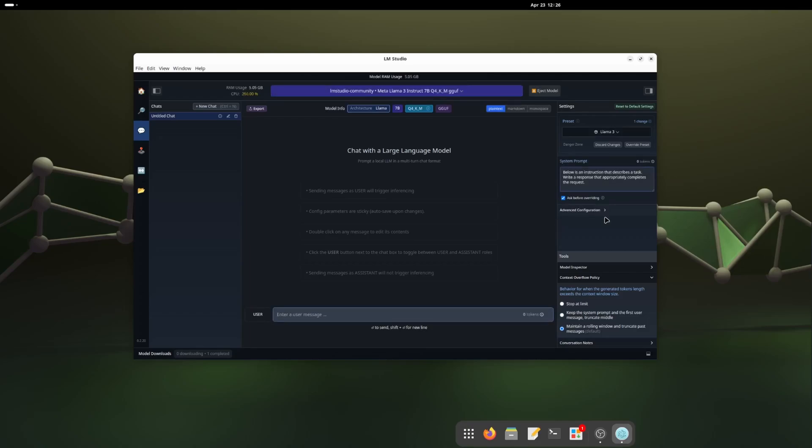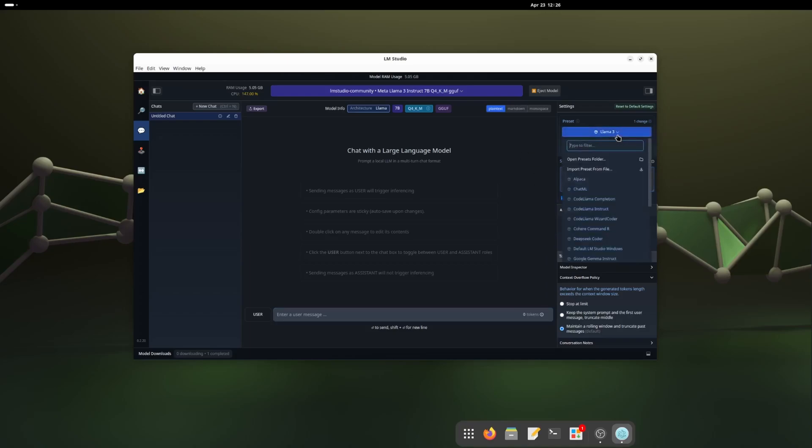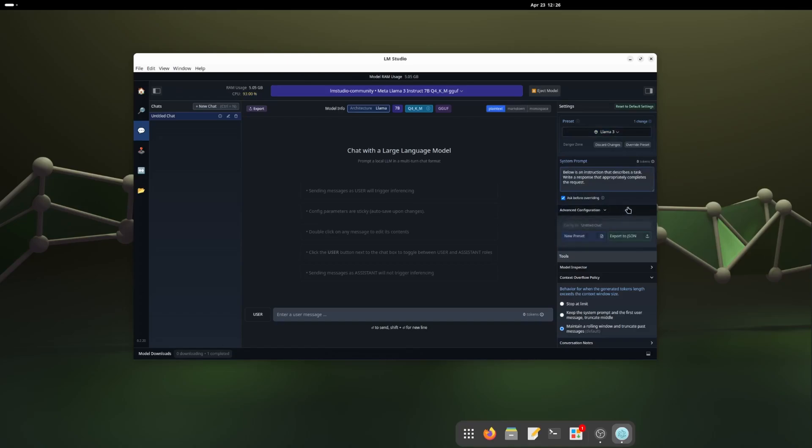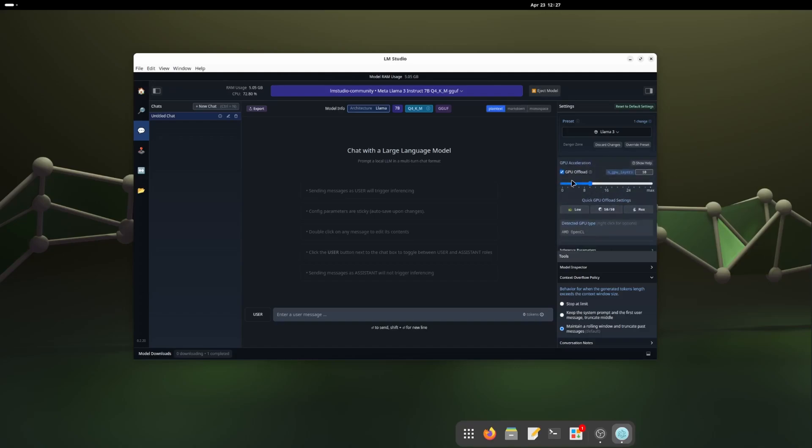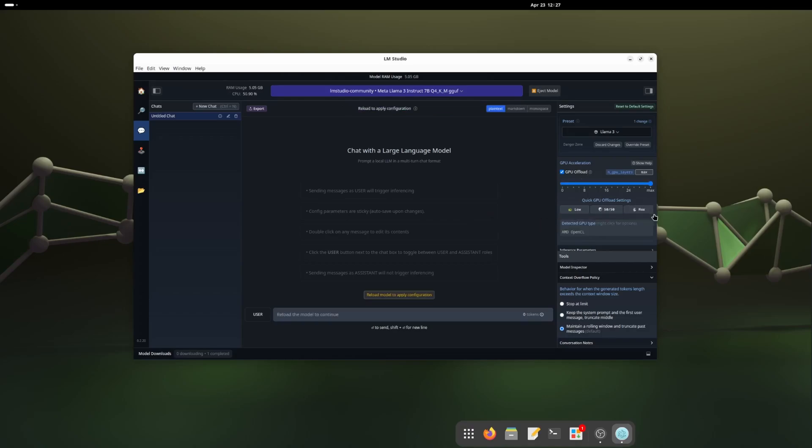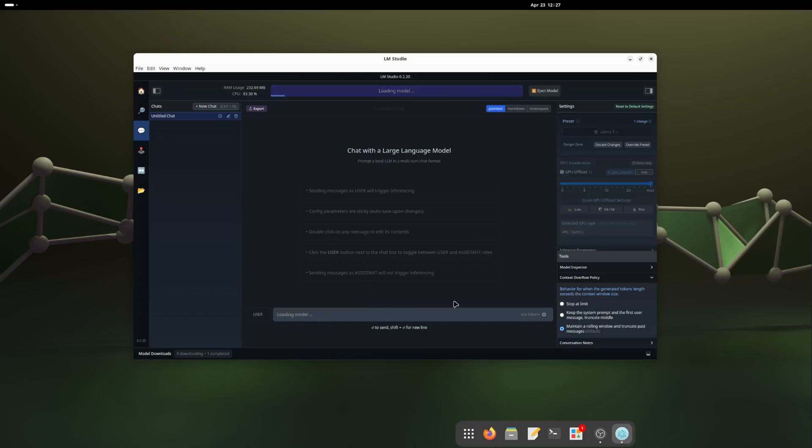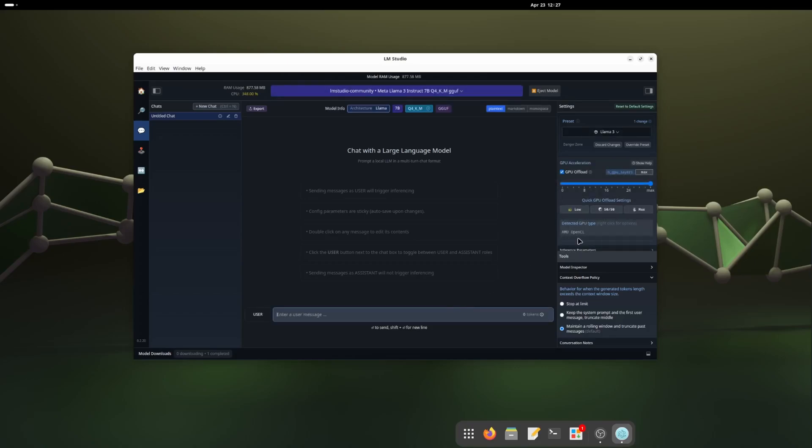Now I'm going to check the settings here. This is preset Llama 3. Advanced configuration, hardware settings. Here it is. The GPU offload is already clicked. If it's not, click here. And I want the max. So it will use the maximum GPU load. Now they are asking to reload the model and apply configuration. I'll click here. It will reload the model and also save the settings. The GPU is detected AMD OpenCL. So I think we are fine now. Now let's check with the Llama 3.